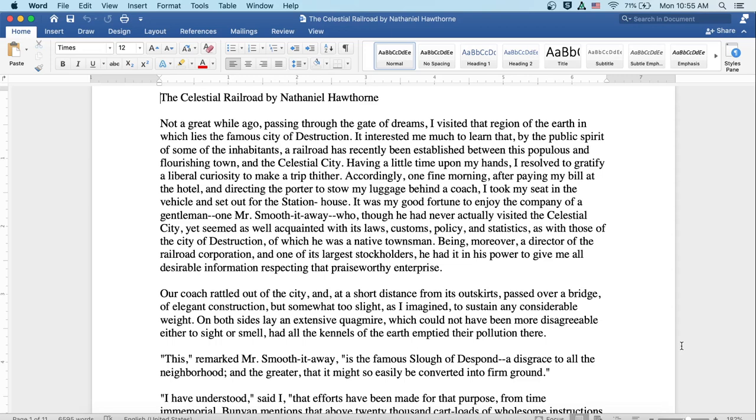The Celestial Railroad by Nathaniel Hawthorne. Not a great while ago, passing through the gate of dreams, I visited that region of Earth in which lies the famous city of destruction. It interested me much to learn that by the public spirit of some of the inhabitants, a railroad has recently been established between this populous and flourishing town and the celestial city. Having a little time upon my hands, I resolved to gratify a liberal curiosity to make a trip thither.